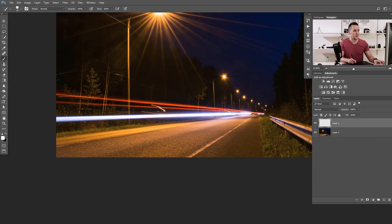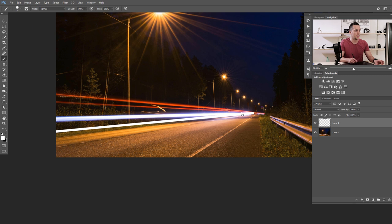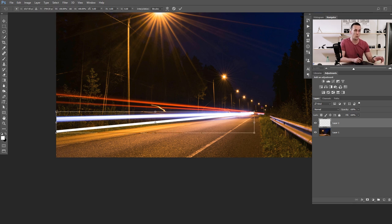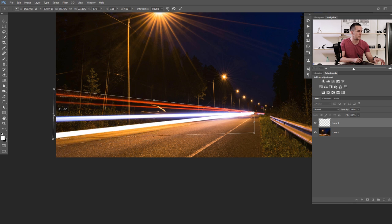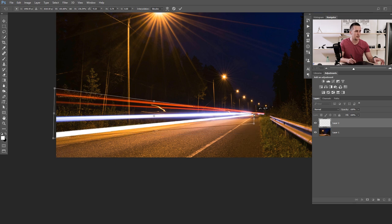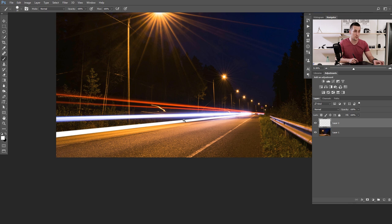Now let's unzoom, click at the start, press and hold Shift, and click at the end to create a straight line of light. We need to transform this a little bit because this part is a little bit wider and the end or beginning is a little bit more narrow. Press Ctrl/Command T and by holding Ctrl/Command just move those anchor points up and down until you're satisfied with your beam width. When you're finished, use the middle anchor point to reposition it, make the end smaller, and press OK.